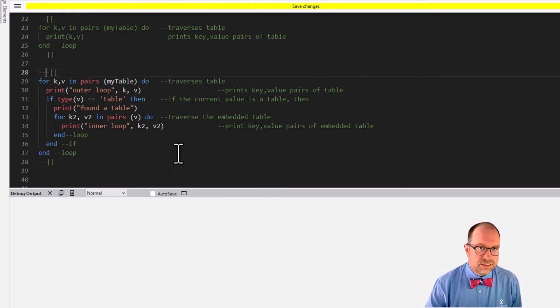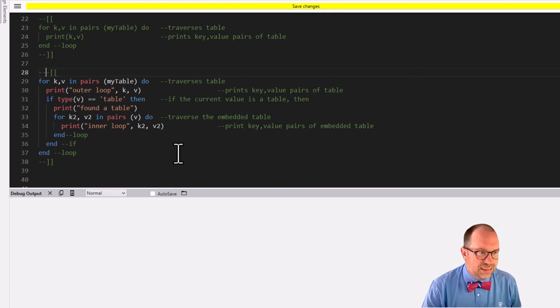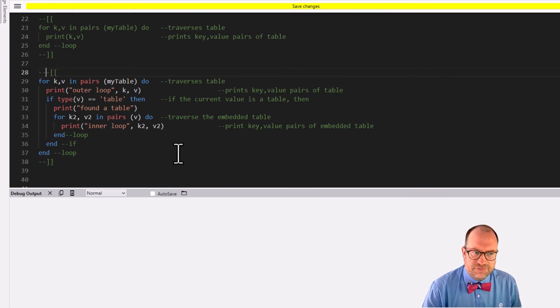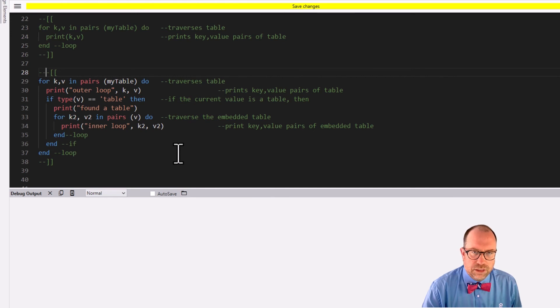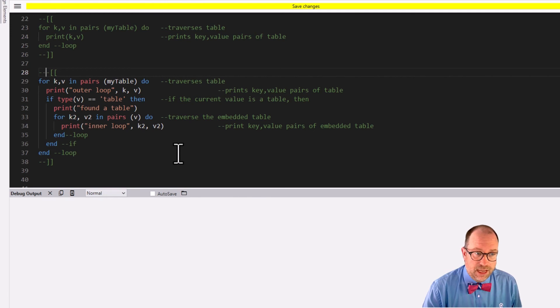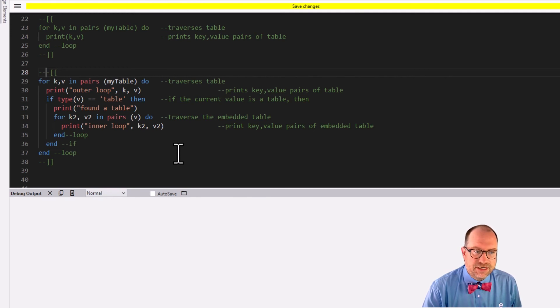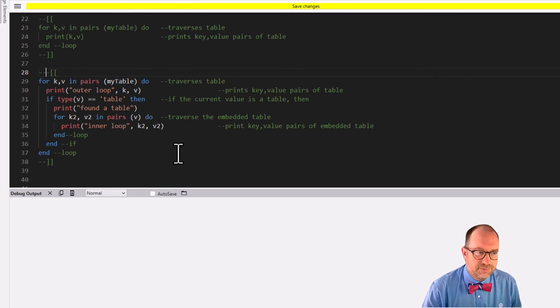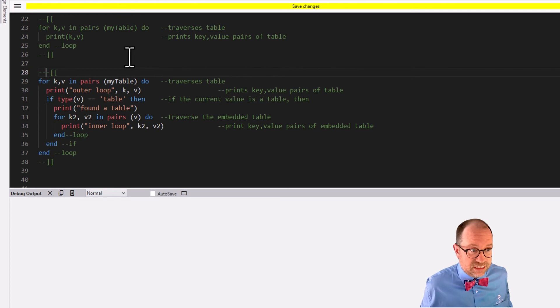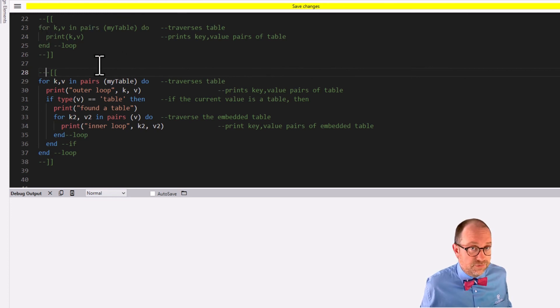And then let's turn on this last little section of code and let's read it. Okay. Because it looks exactly like 23 through 25. But I've clarified a few things. Okay. So line 29 is a pairs loop on my table. And then line 30 says, print the outer loops K and V, which is exactly what we did in line 24. So far, exactly the same.